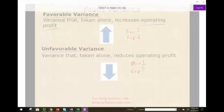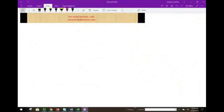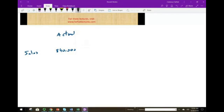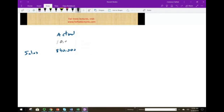The numbers I'm going to be working with are on the PowerPoint slides, but I'll put them down step by step. Let's assume we're dealing with the month of January for illustration. Looking at actual results: sales were $840,000, and we actually sold 80,000 units.